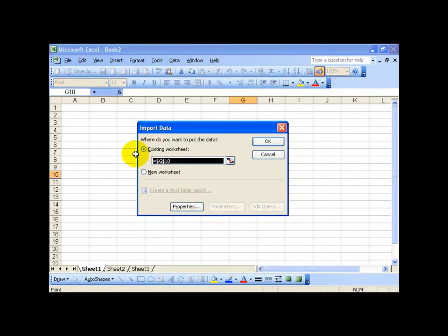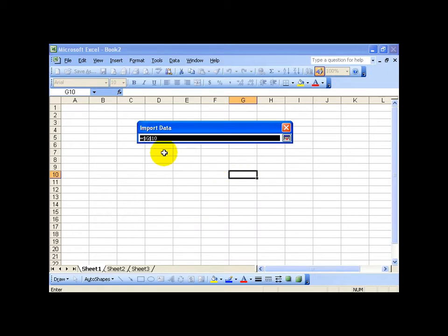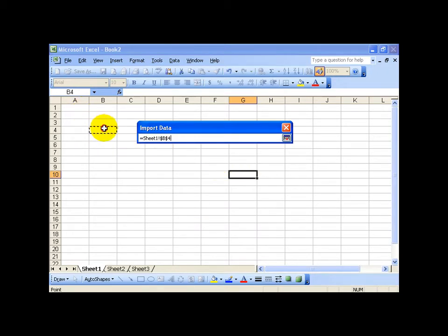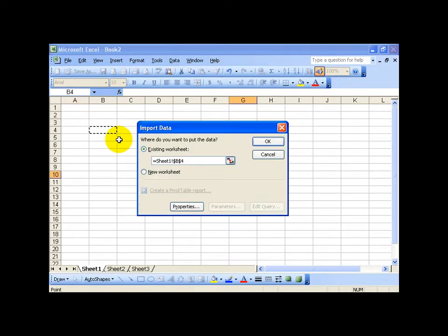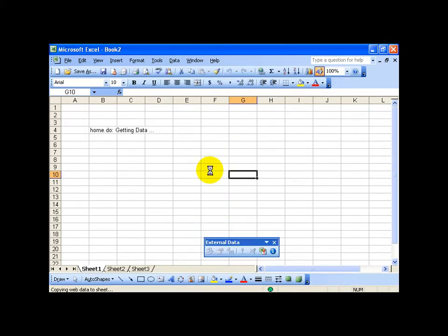Click import. And then choose a cell and I can click on the collapse dialog box button here and click in a cell I'd like to display this information in. Hit enter on the keyboard to pop it back open and then click OK and give it a second while it's connecting.